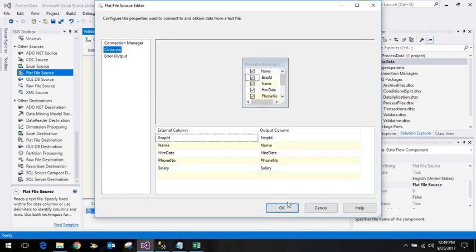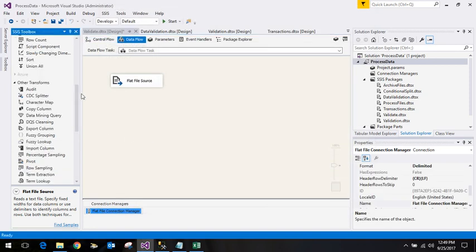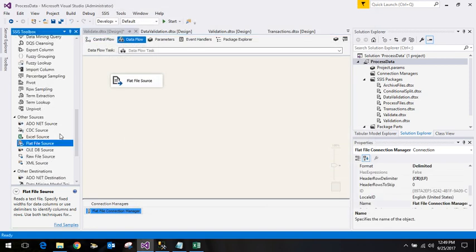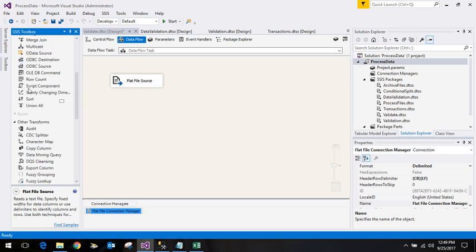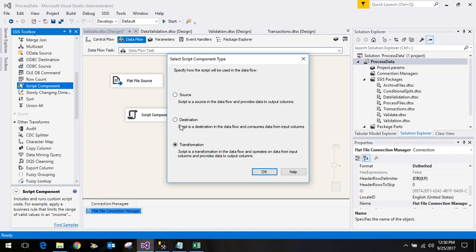After this we want to add validation, so we add the script component here. It will ask us how the script will be used in the data flow: as a source, destination, or transformation. As of now we are using it for transformation. Click OK and join it with this.